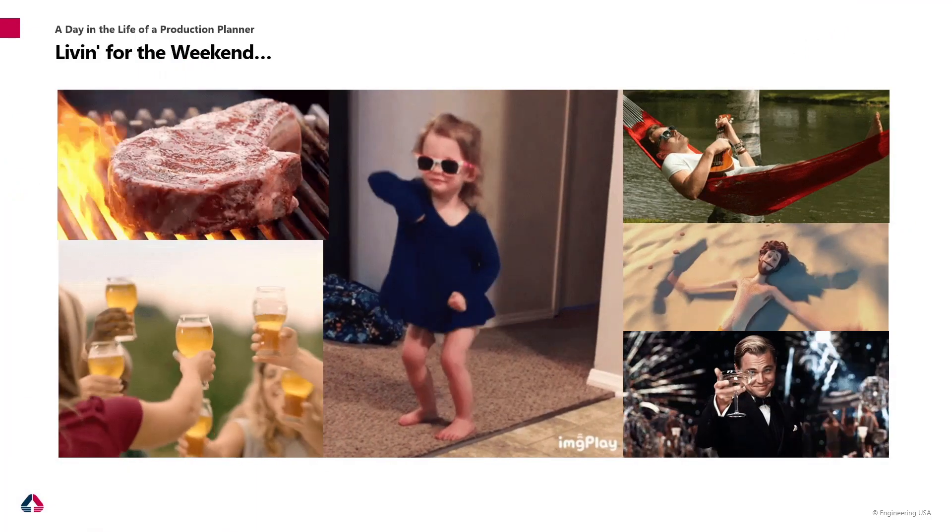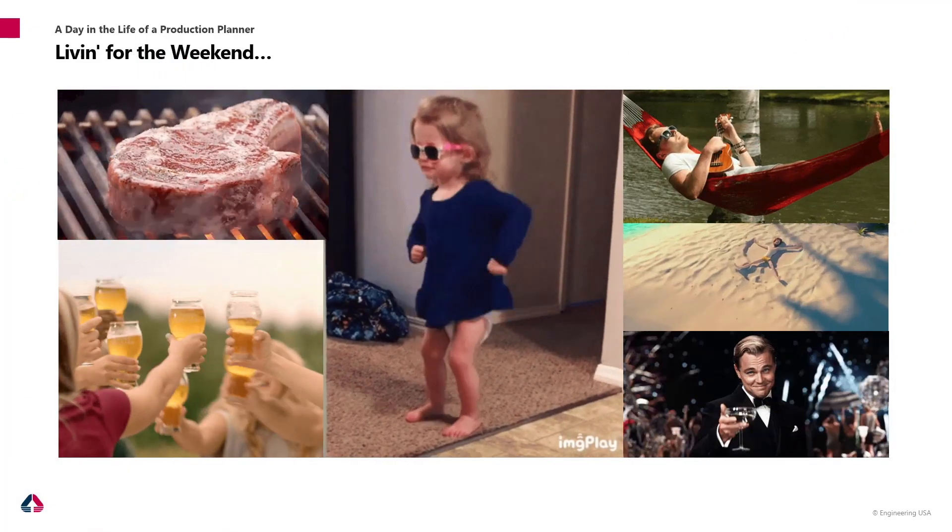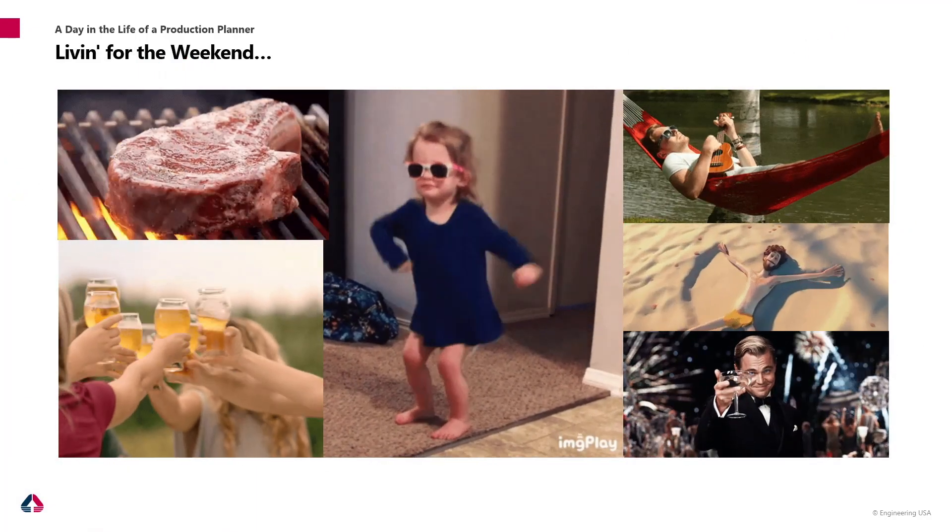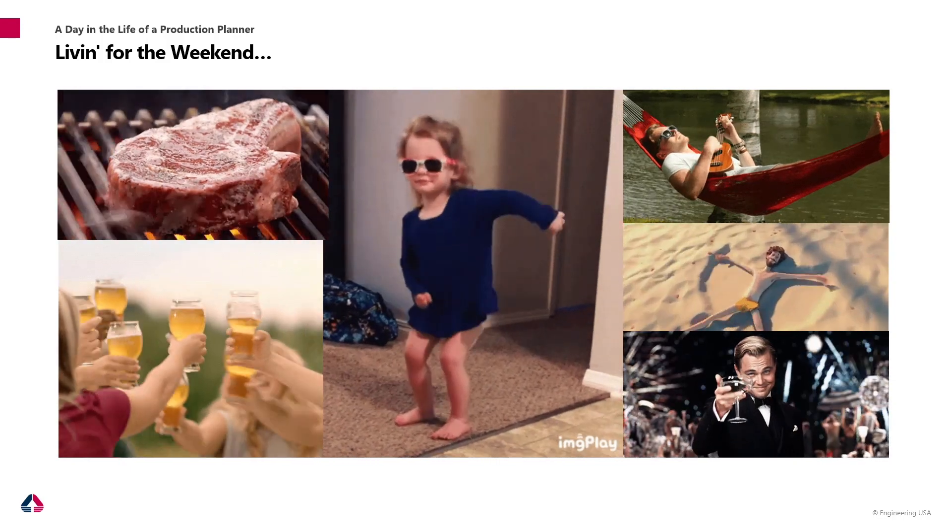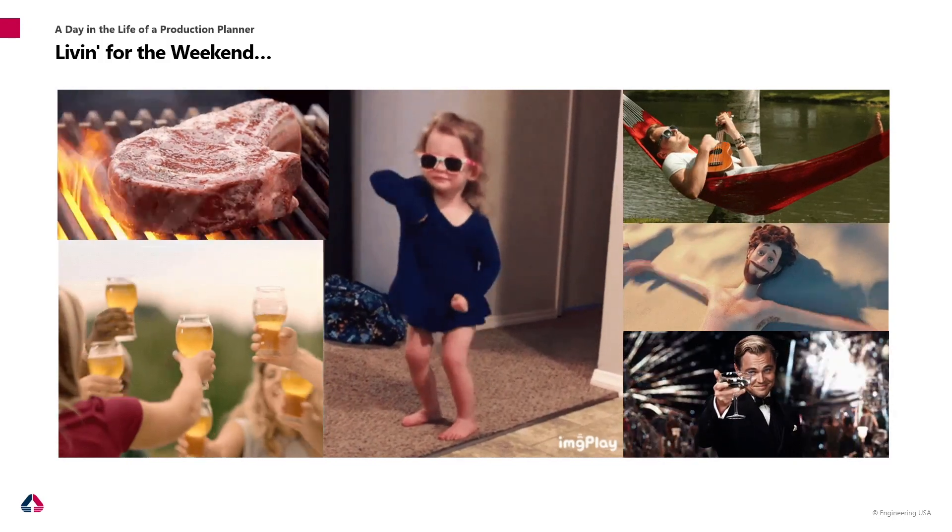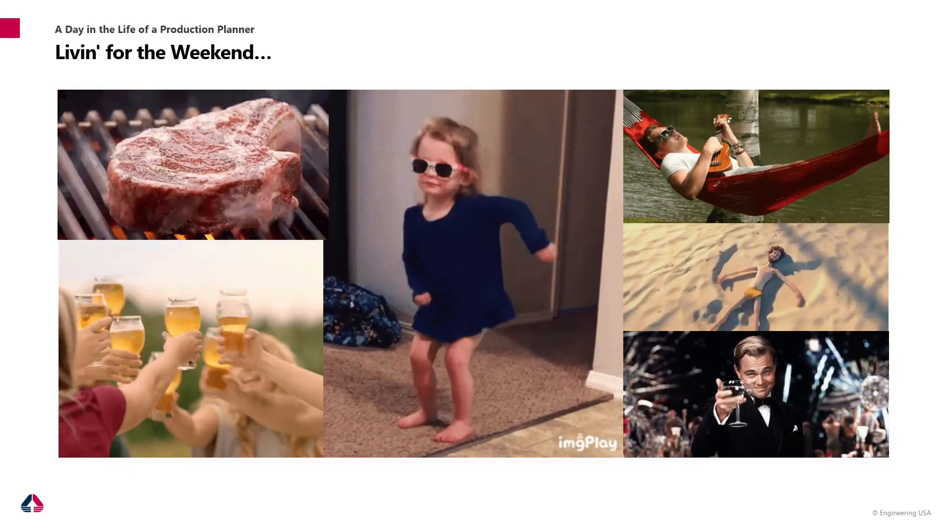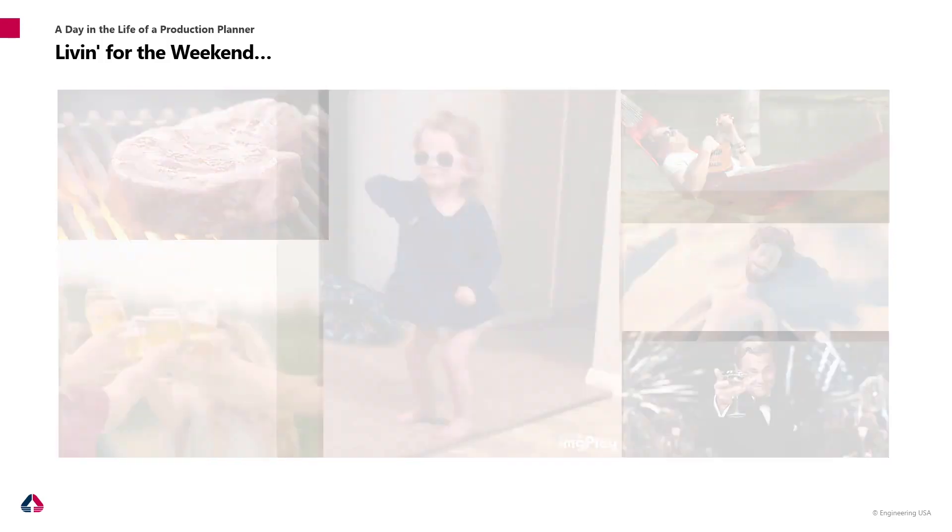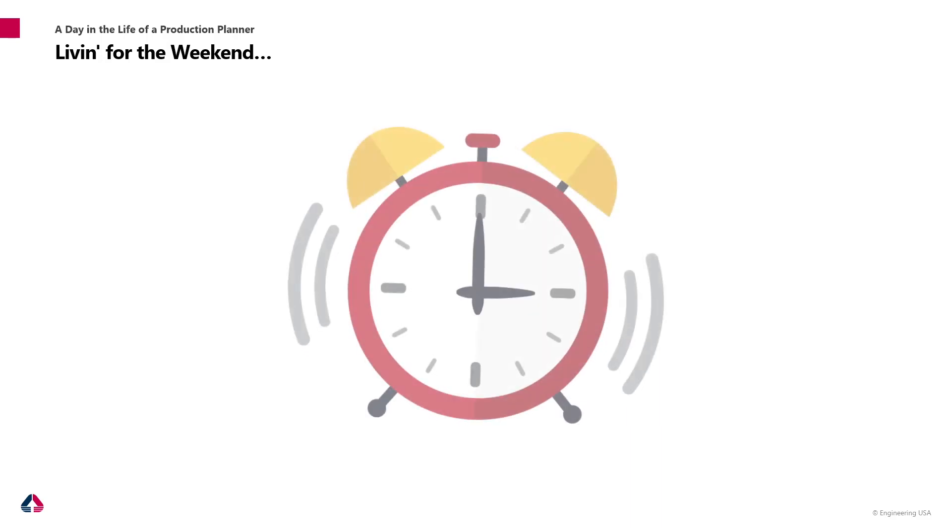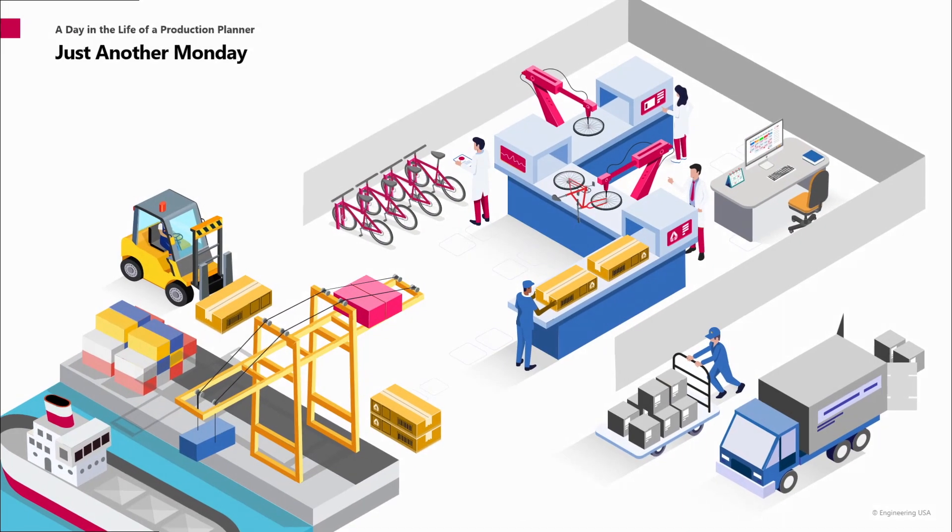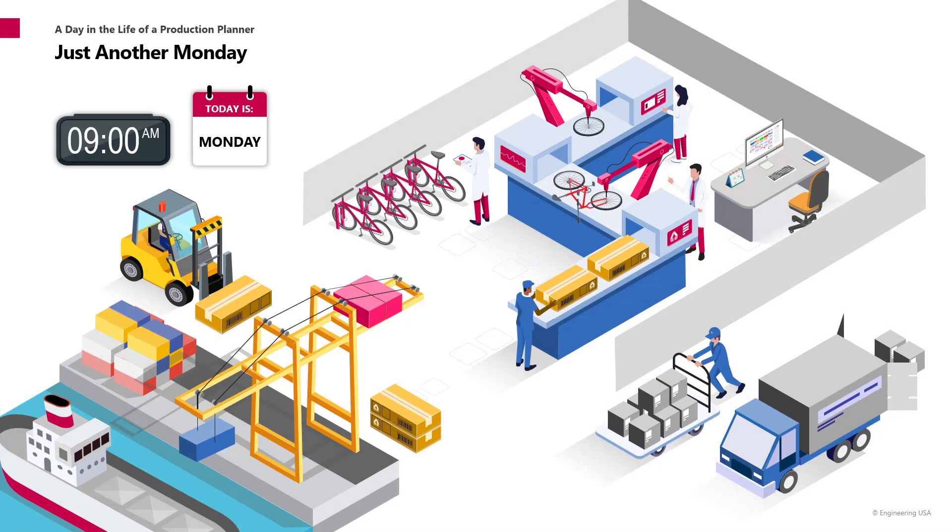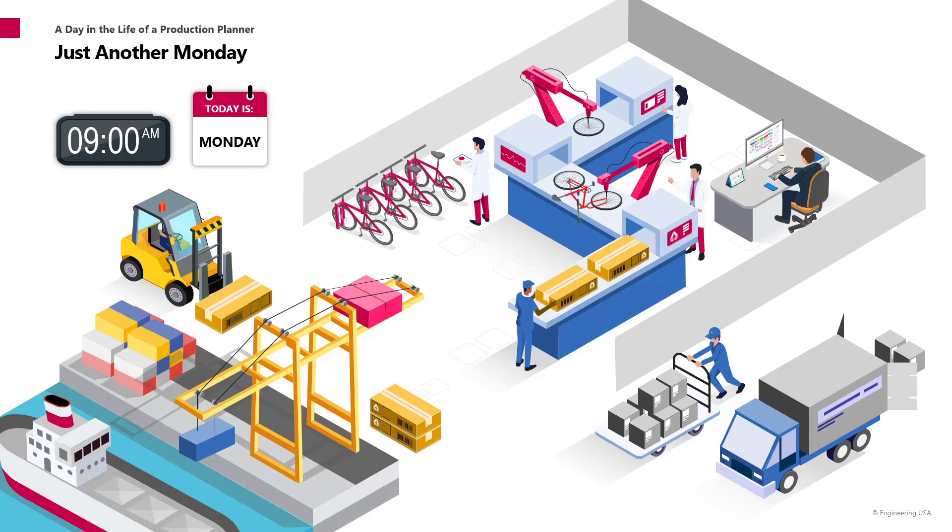And man, did we have a great time. But as always, the weekend goes by too fast. And before you know it, it's Monday morning. Time to get up and go back to work. It's Monday morning, it's 9 a.m. and we are back at the bicycle factory in our stall, ready with our coffee to face the day. And before you know it...